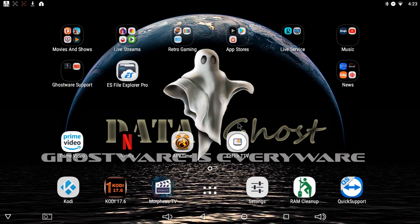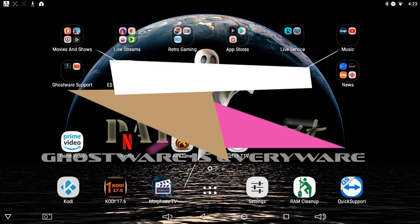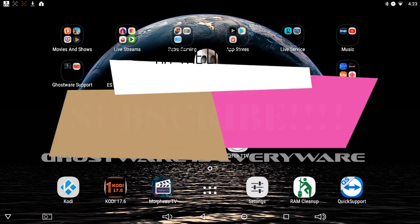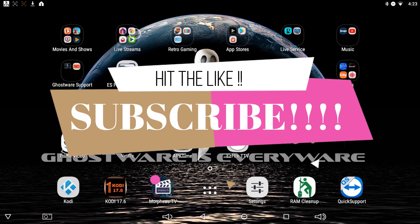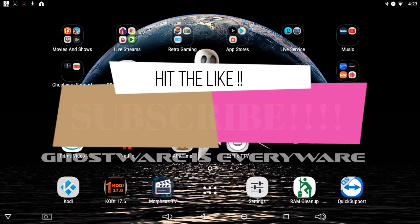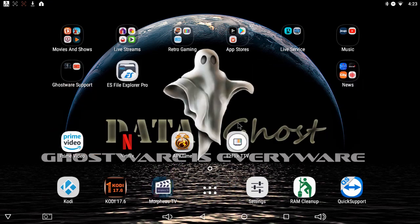Before I go on, if you guys could do me a big favor, hit the like button on the video, subscribe to the channel. I'm going to bring videos quite often, at least one or two videos every week explaining new applications, tips and tricks on how to use your box properly.